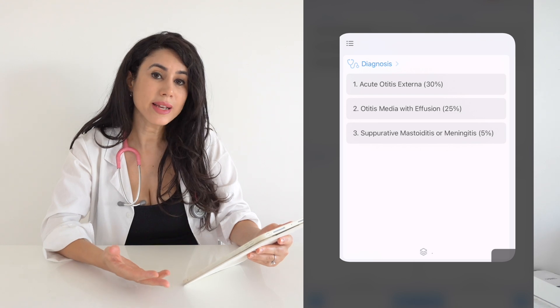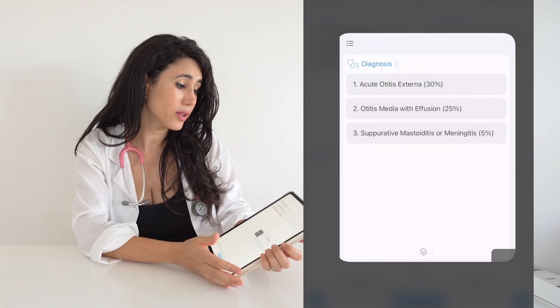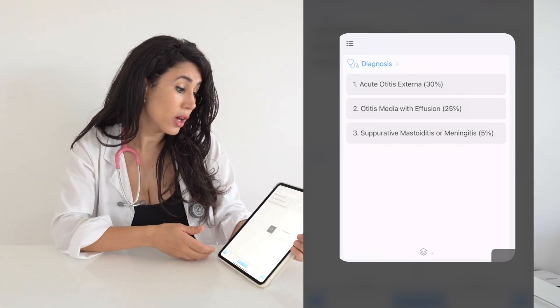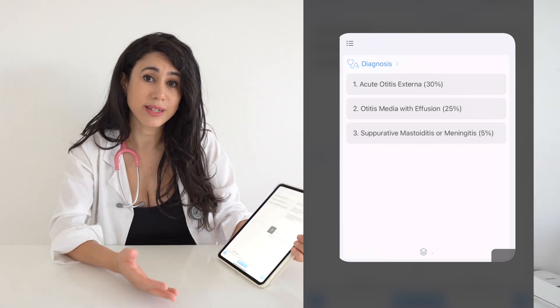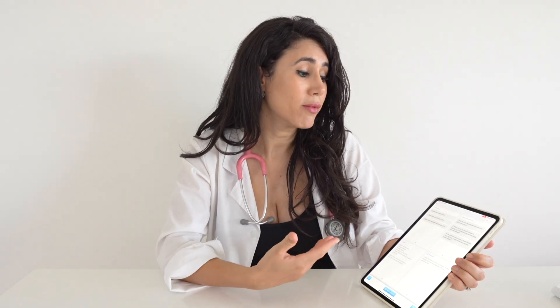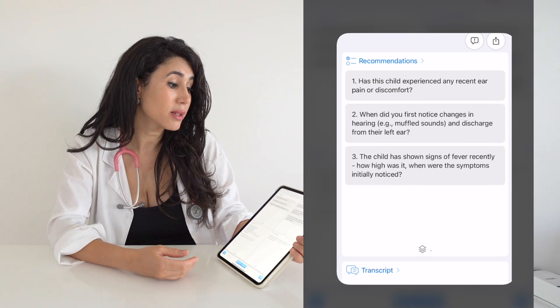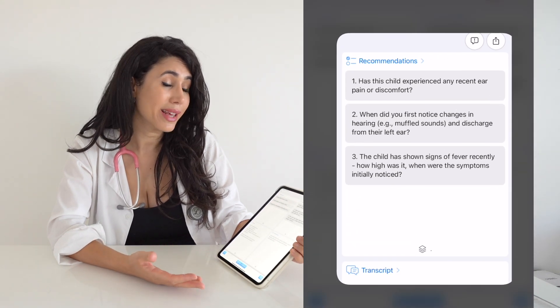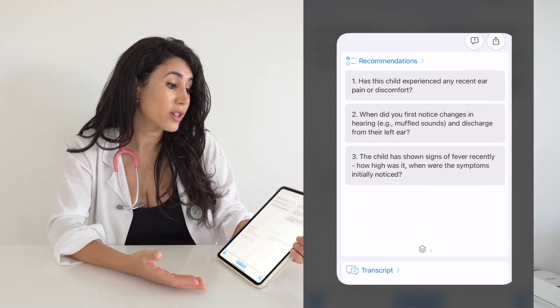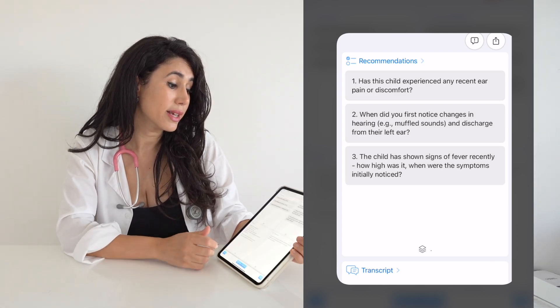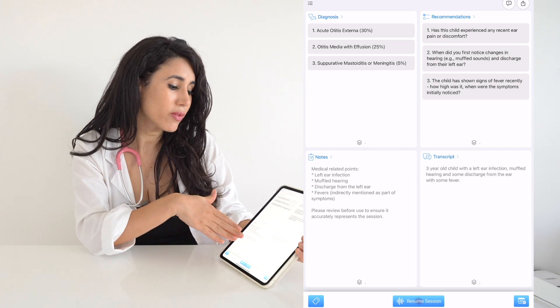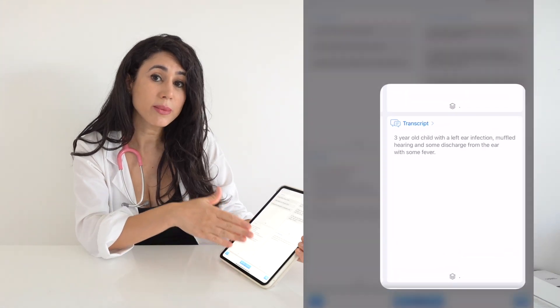Immediately, it's provided me with a diagnosis of acute otitis externa, otitis media with effusion, or suppurative mastoiditis, with meningitis as the lowest probability. As I've only given a few bits of information, it's provided me with further recommendations to ask my patient — for example, has this child experienced any recent ear pain or discomfort, when did he first notice changes in hearing, and does the child show any signs of fever and how high was it?